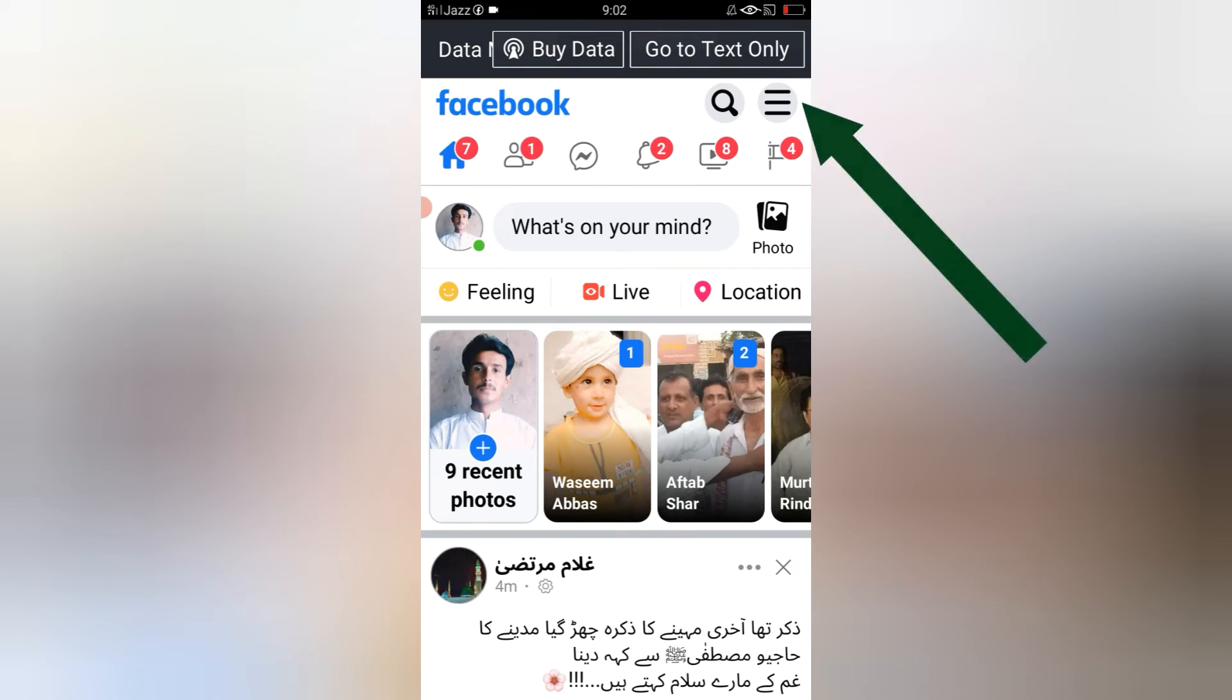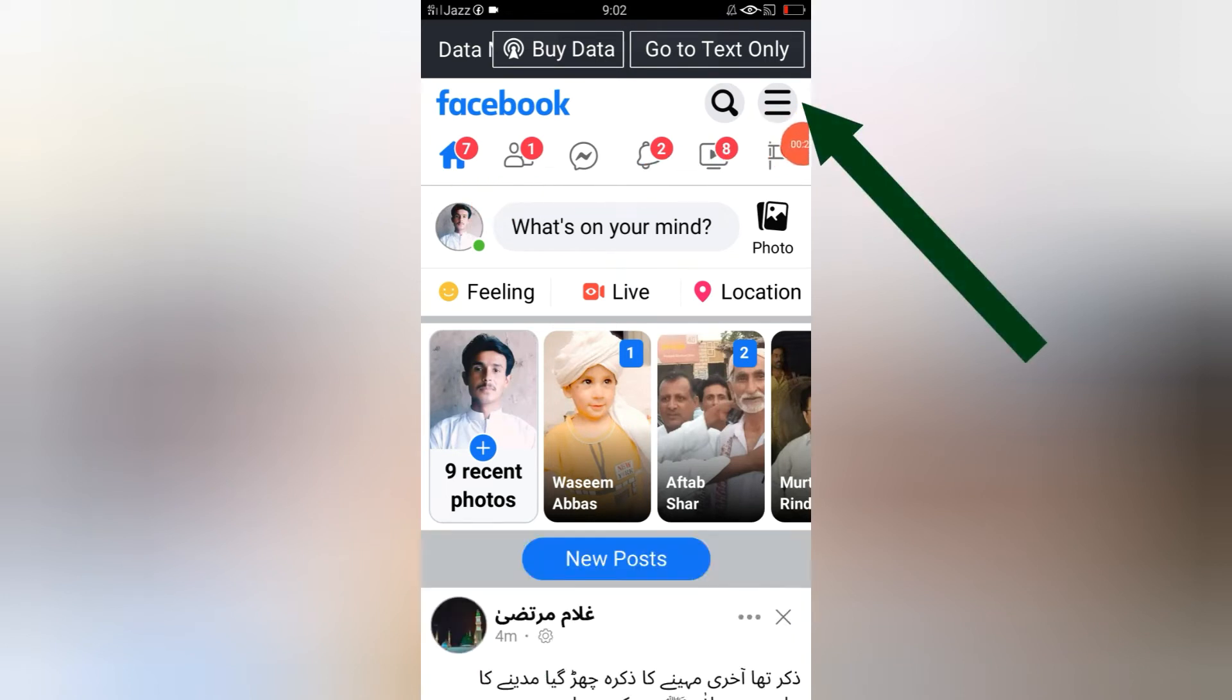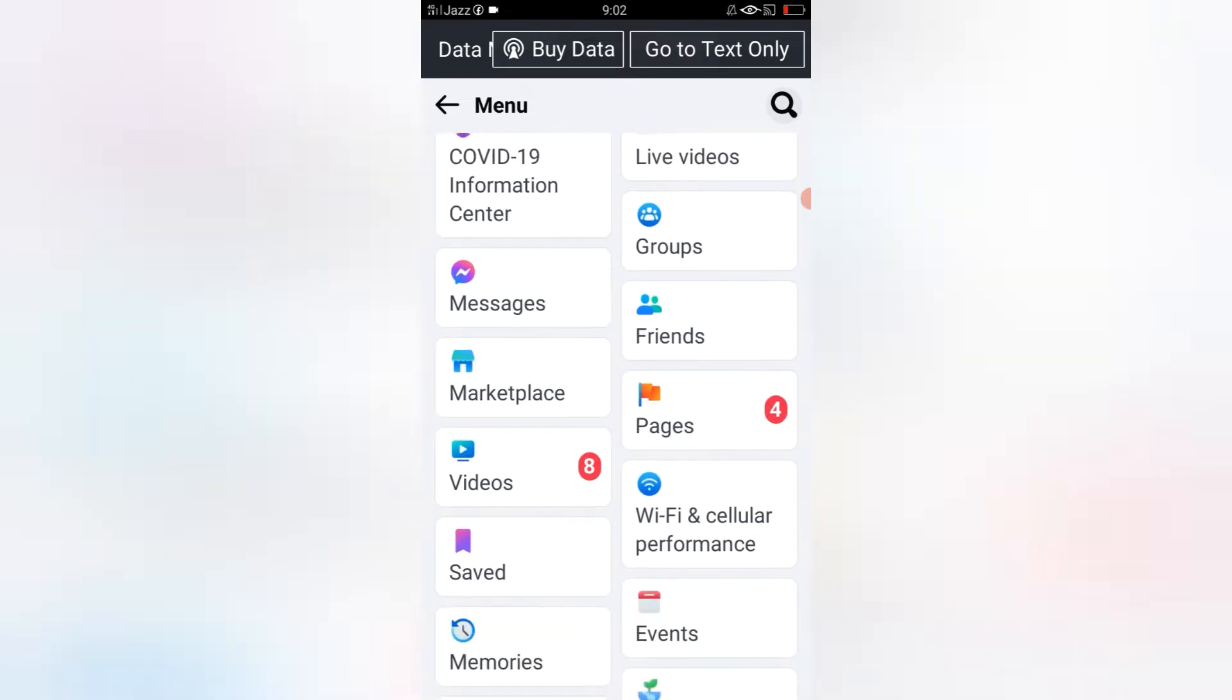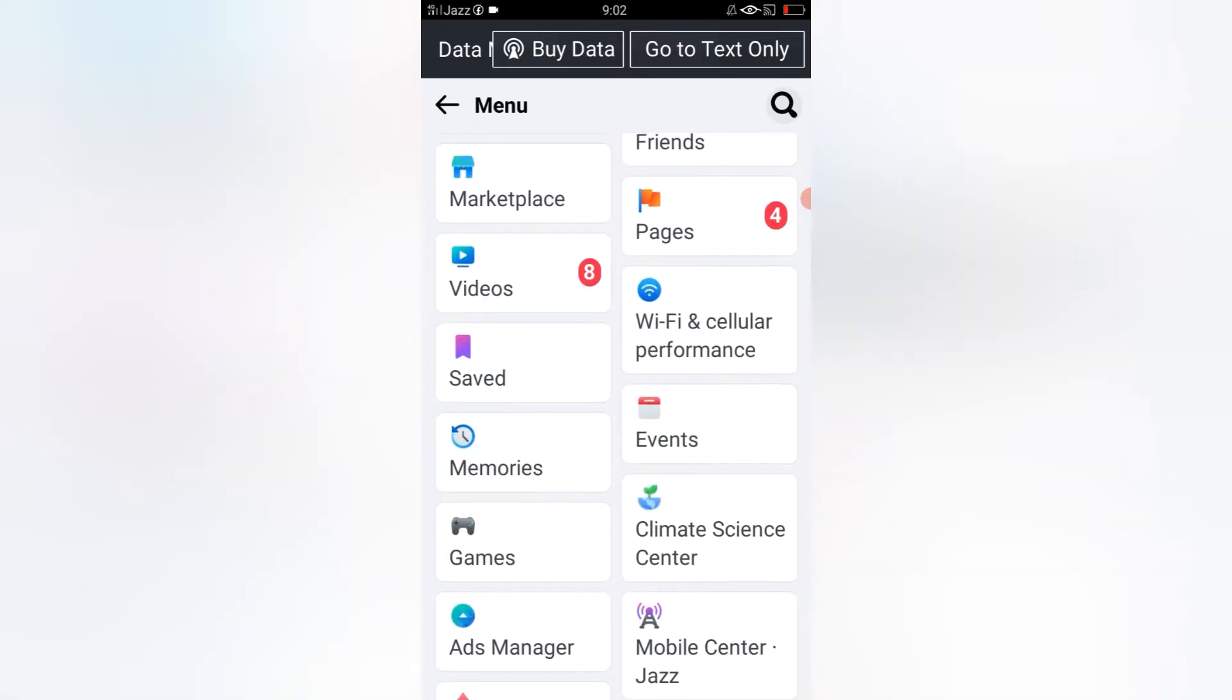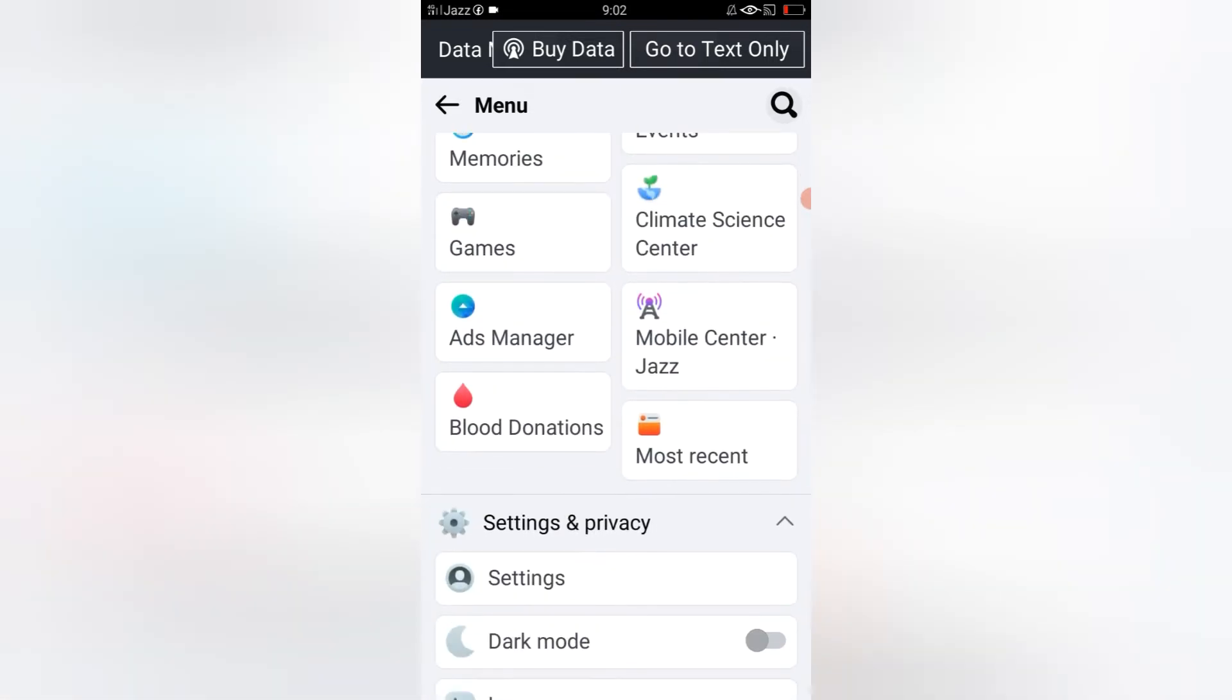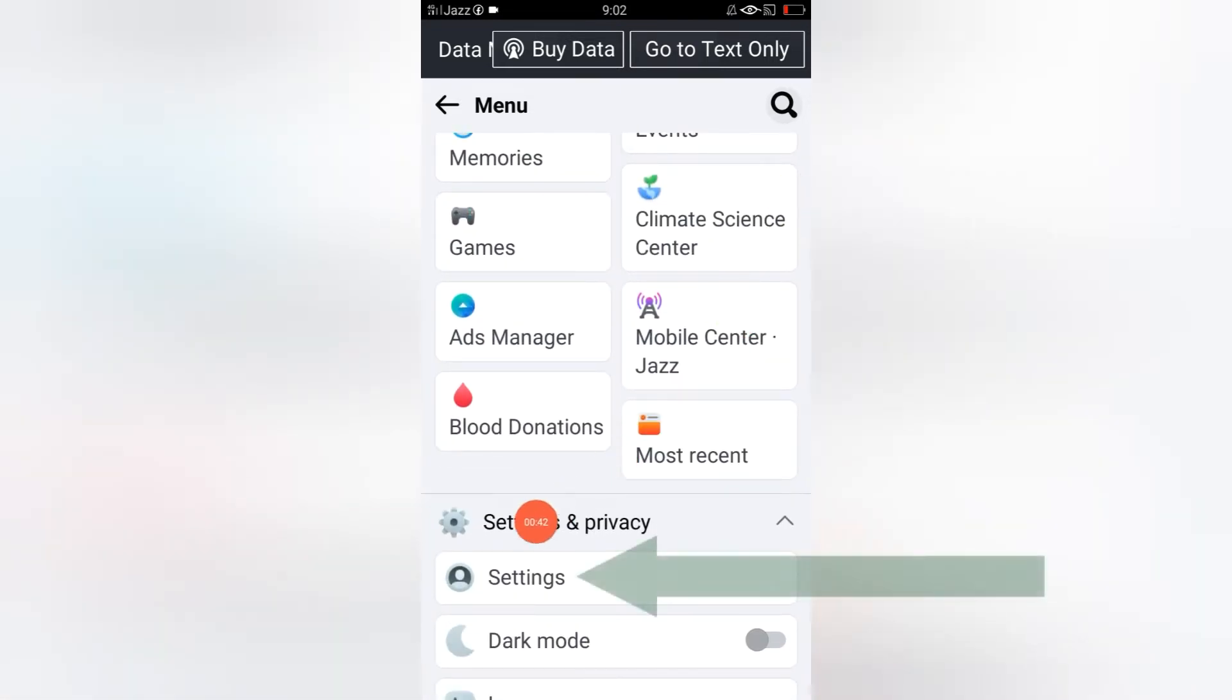When you open your Facebook account, you have to tap on these three lines. Just click here. When you click here, you will see this interface. You have to slowly scroll down this page and select 'Settings and Privacy.'